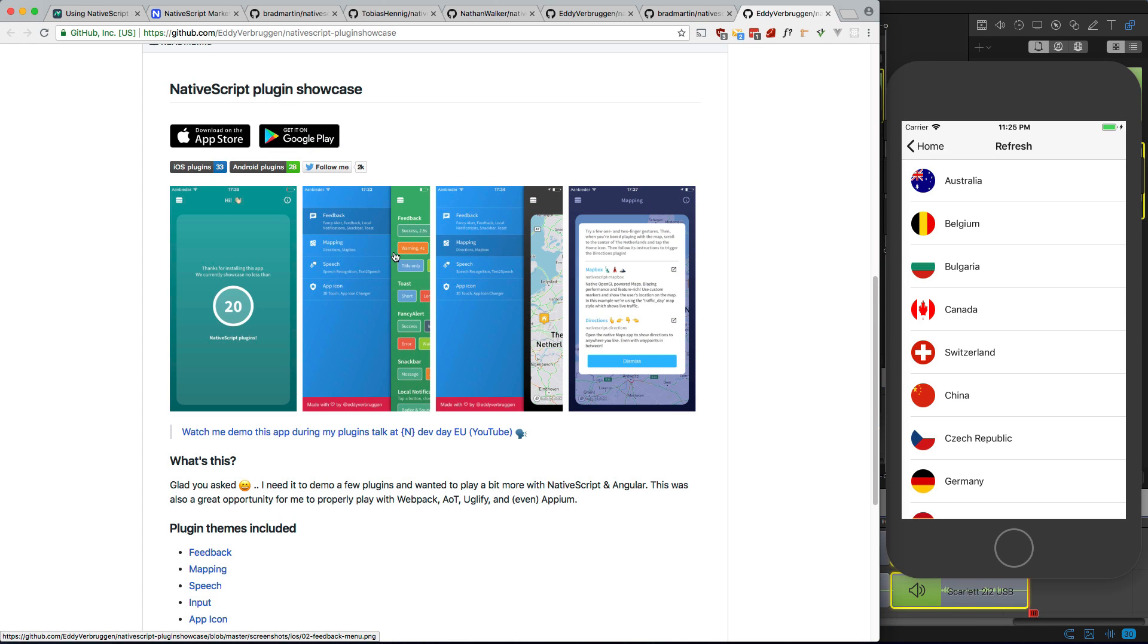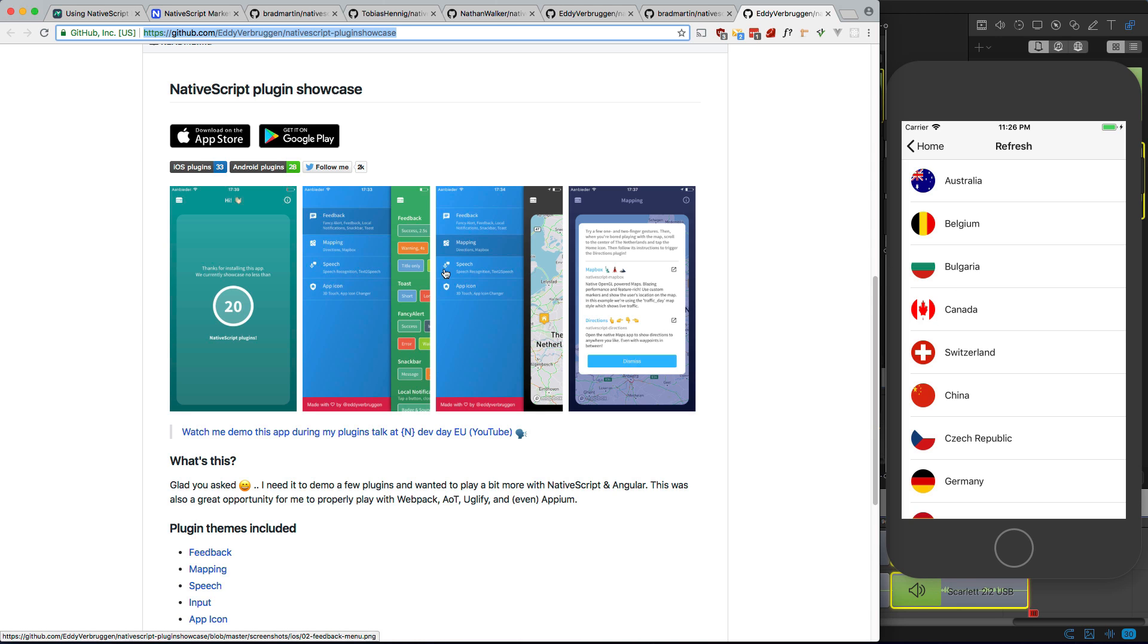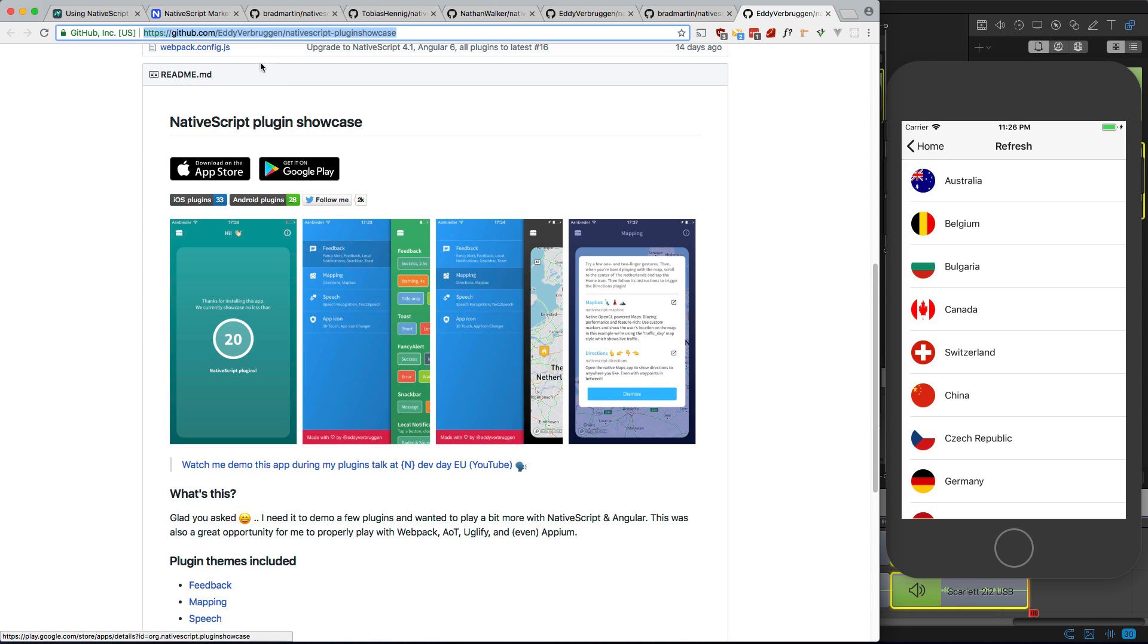All right, so I think that's all the plugins we're going to take a look at for today. As you can see, they are very easy to use and enhance the functionality of your application. Also, take a look at this app. There's an app in the app store that highlights a bunch of plugins, and I actually got some of the plugins that we used here from this app. So definitely check it out, and maybe you can discover something that would be useful to you.